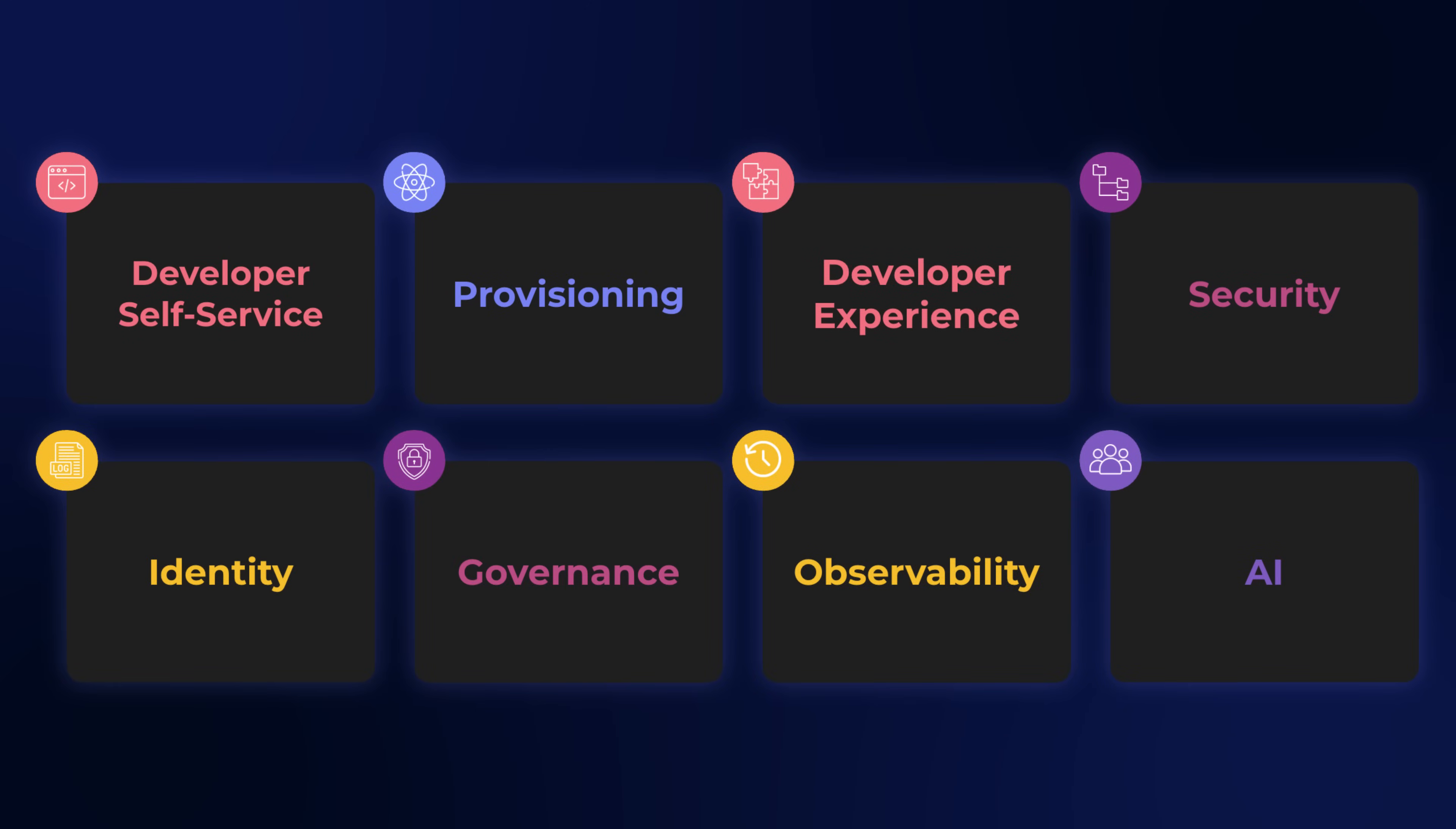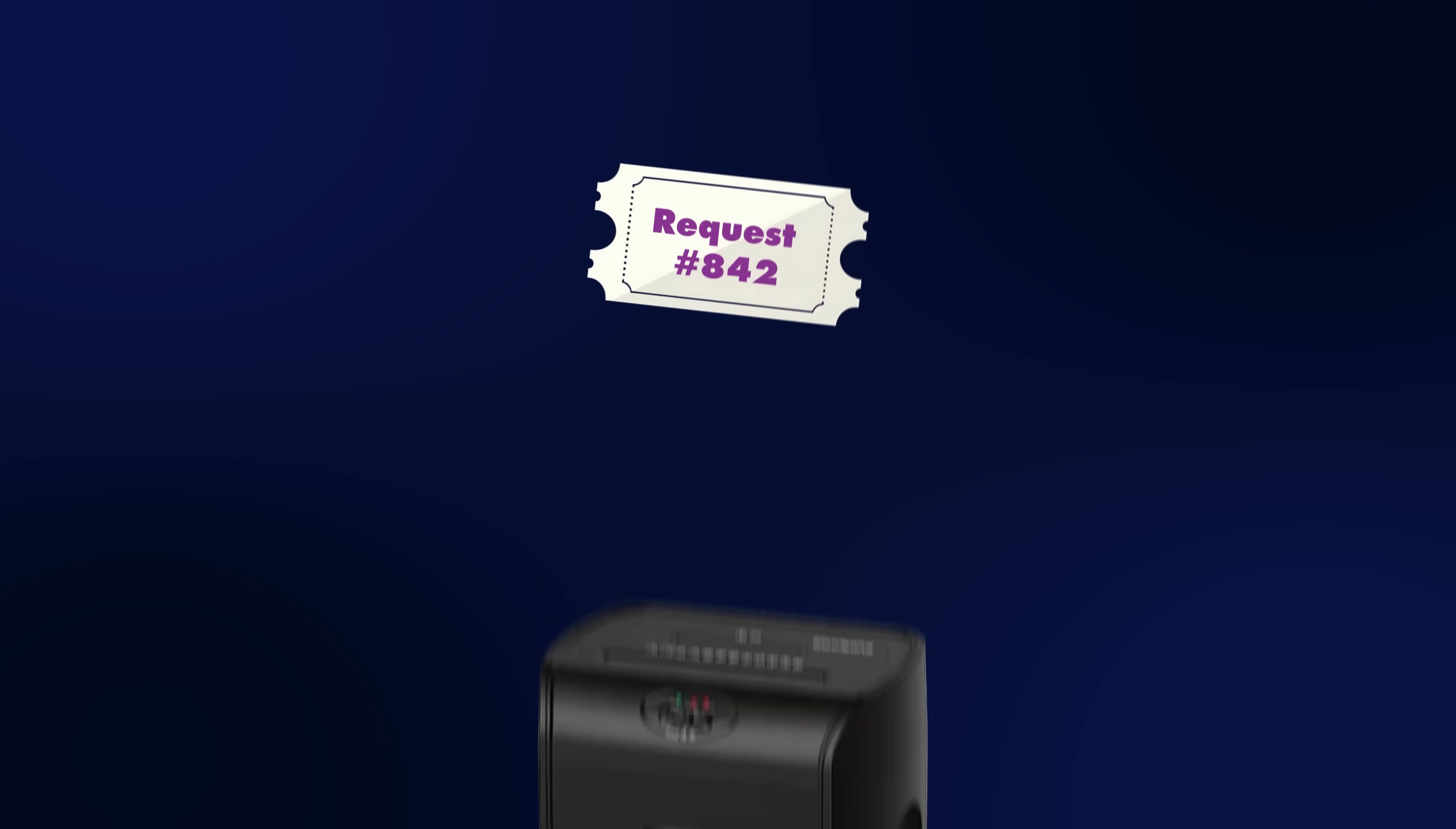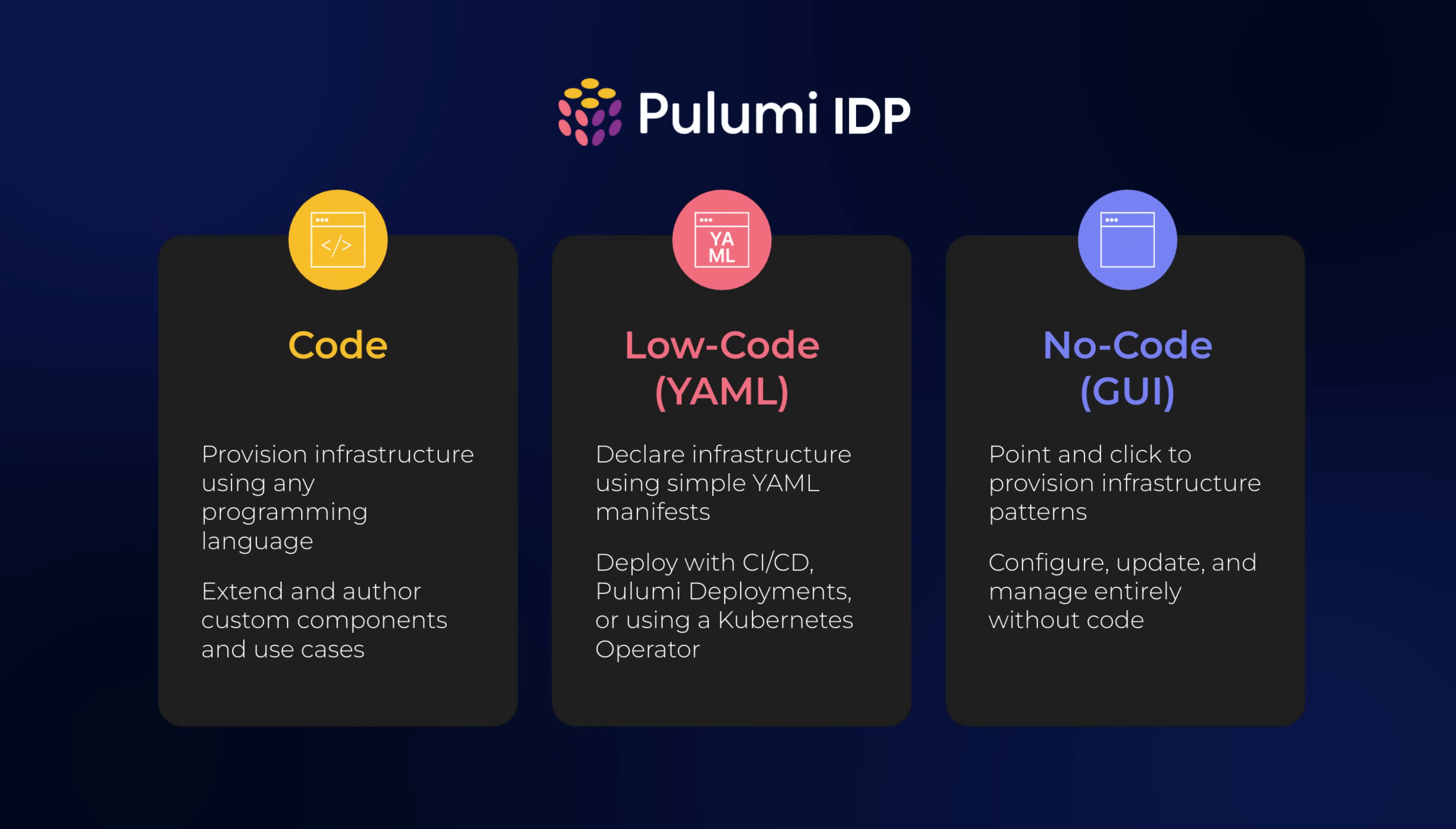Pulumi IDP brings everything together with a simple formula. The platform team creates components, optionally wraps them in templates, uses policies to enforce proper usage and then publishes them. Developers self-serve from this catalog. No tickets, no waiting.